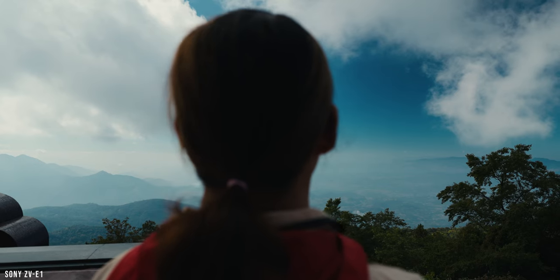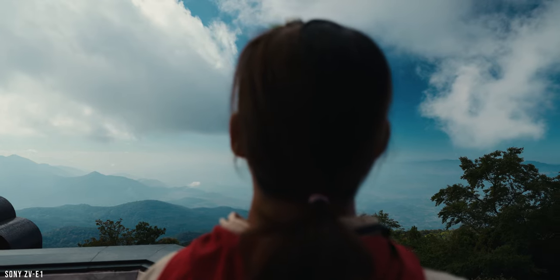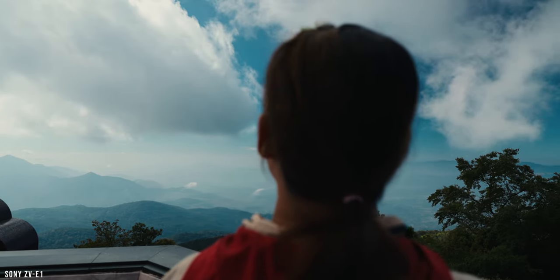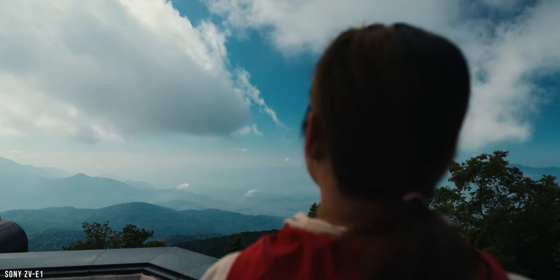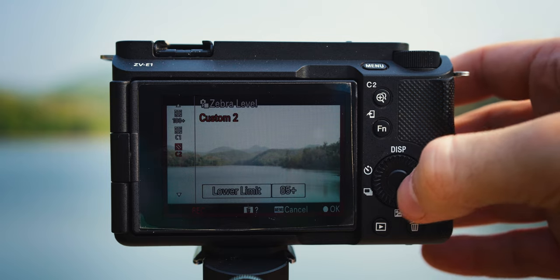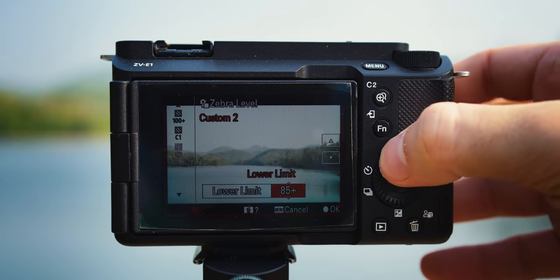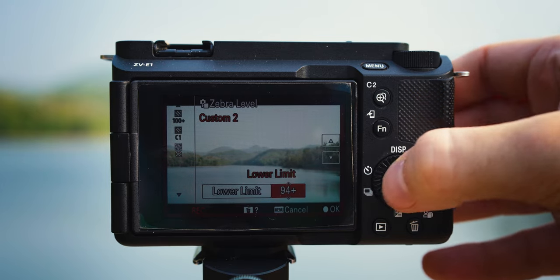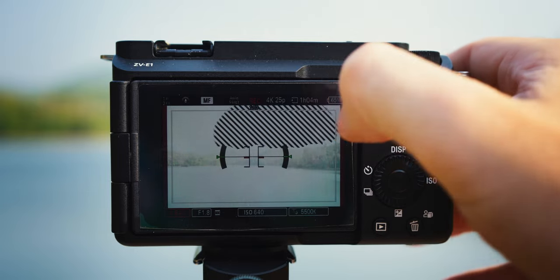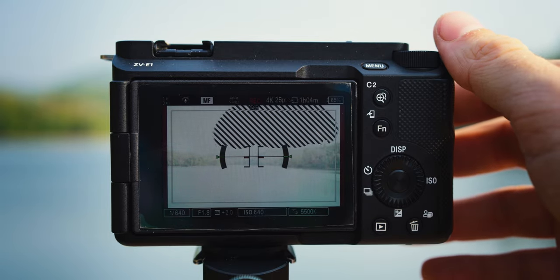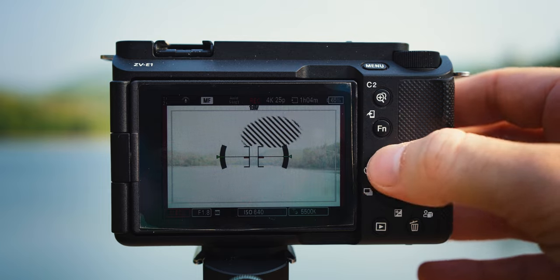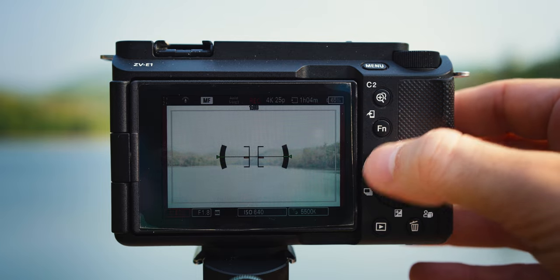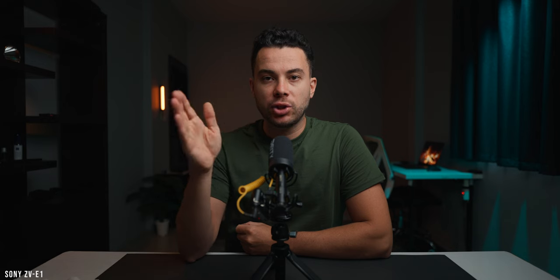Finally, if there is something that is pure white in the scene, like white skies, for example, and I clearly want to expose for the highlights, I use zebras. I set them to lower limit 94 plus because that's the clipping point for S-Log3, and I adjust the exposure until the zebras are no longer visible in the highlights or basically brightest parts of the image.